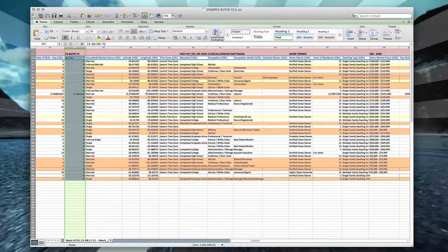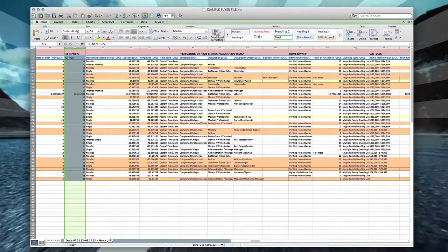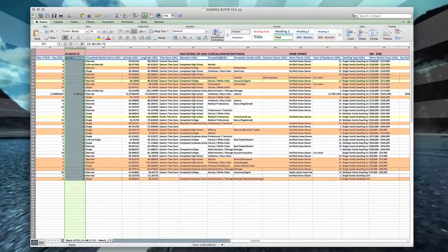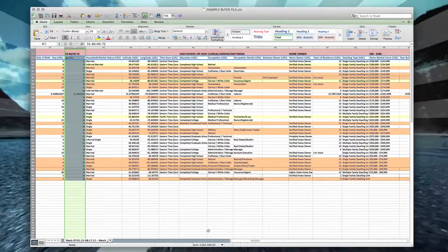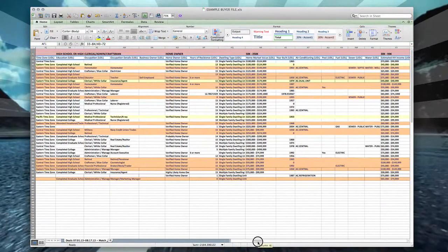My buyers for this particular product and service generally have completed high school, which is very interesting. They also usually are in a blue or white collar occupation, which is important to know because now I know to look for that in the future. They are almost always a homeowner, so I now know to filter that in the future.